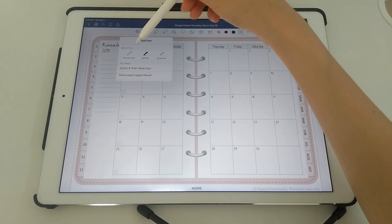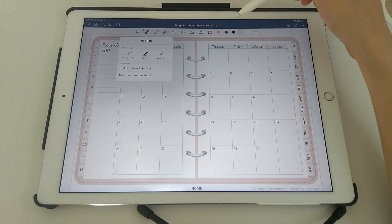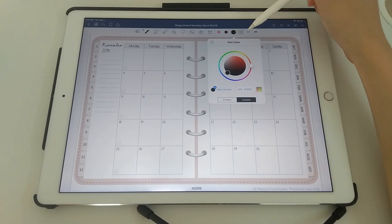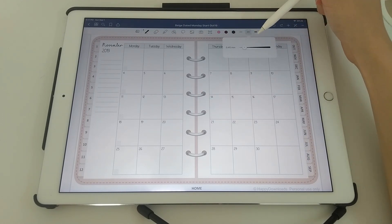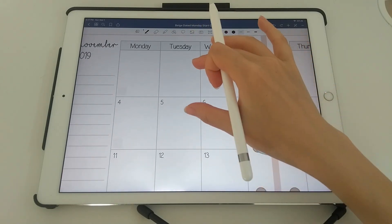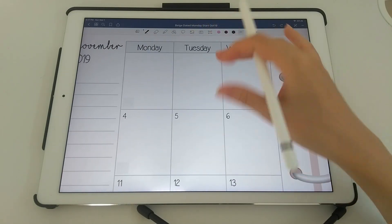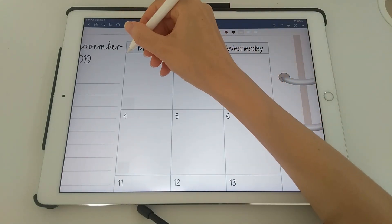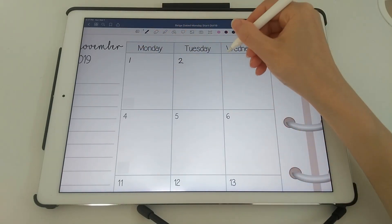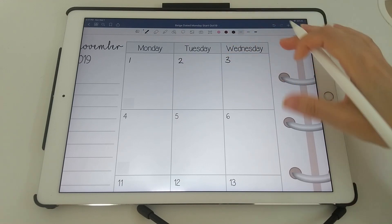So here you can have different pen styles. You can pick the color of your pen. You can pick different widths up here. So once you've decided what you want, you can just zoom in with your fingers and then write in the dates yourself.